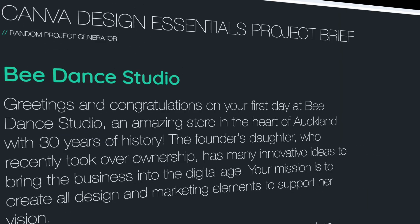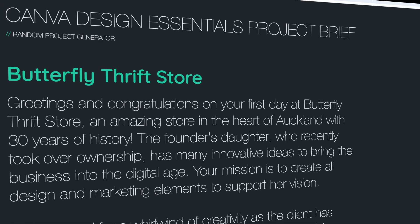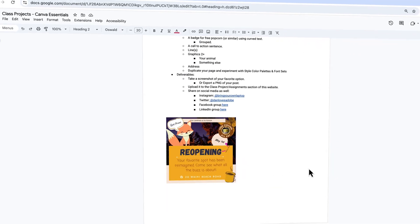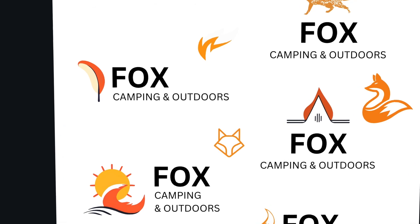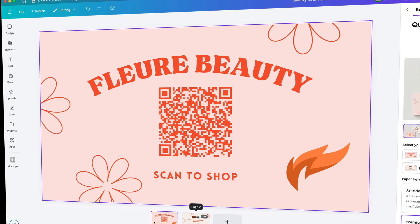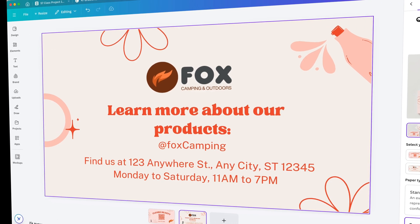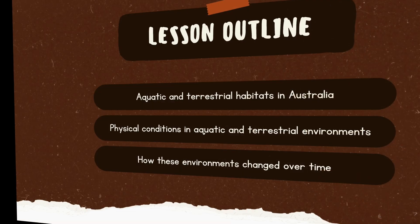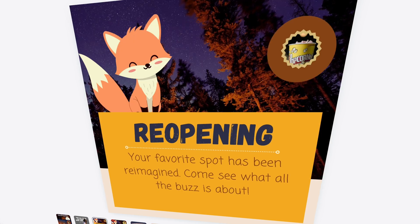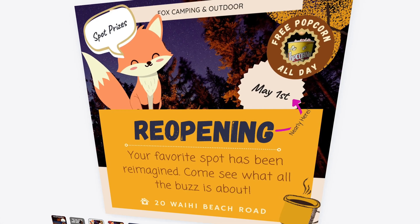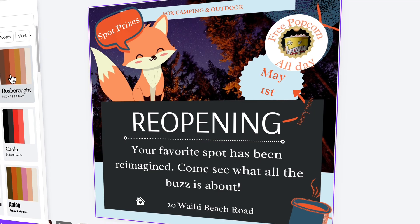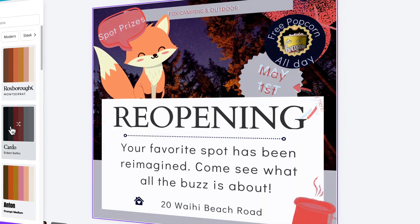You'll be given a brief to create design work for your own unique store, along with lots of class projects that you can create — all sorts of designs and graphics to bring your brand to life. We'll start easy and fun with a series of social media posts, working on images, color, type, and graphics.